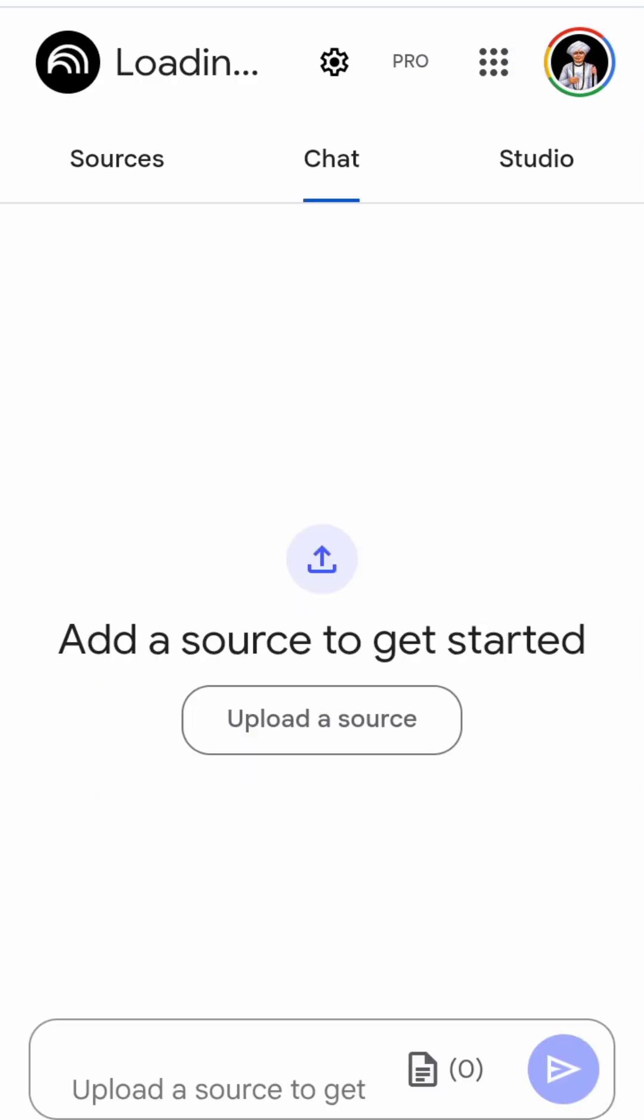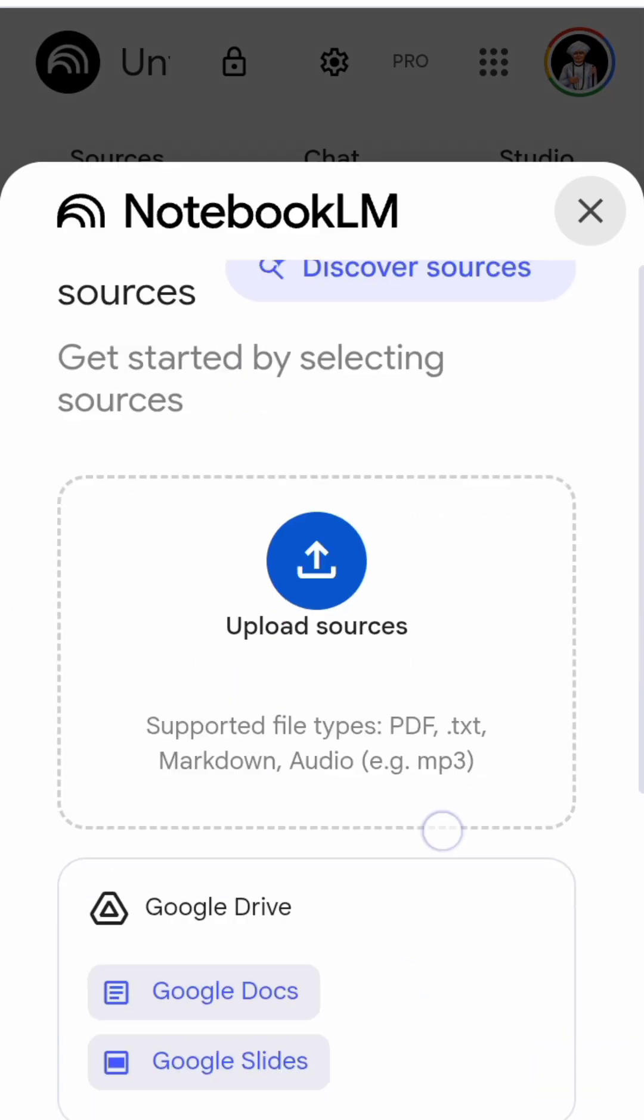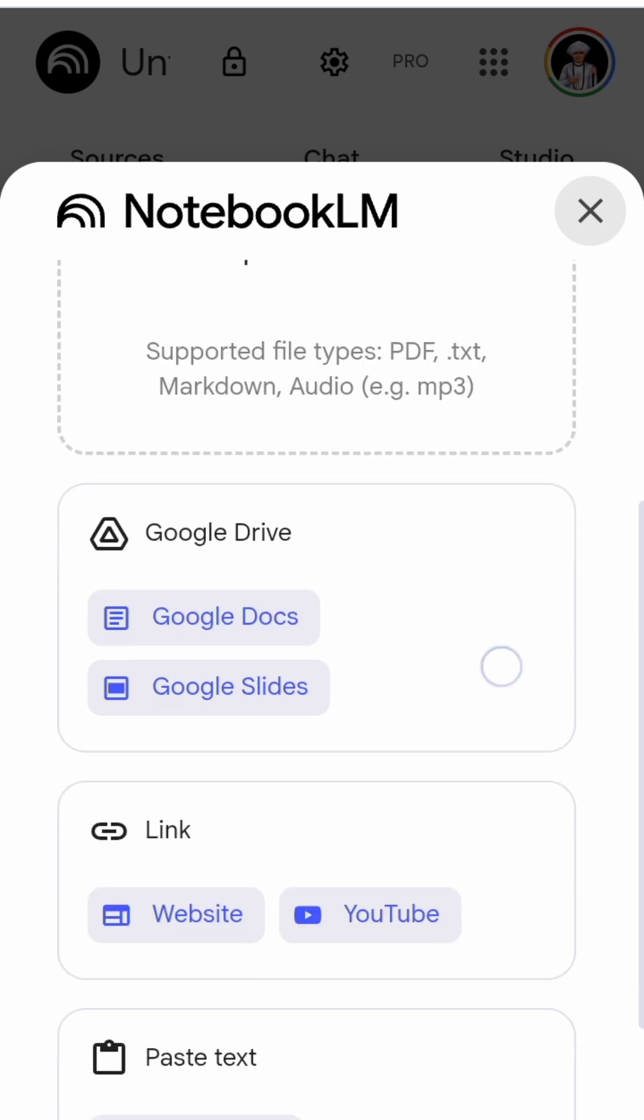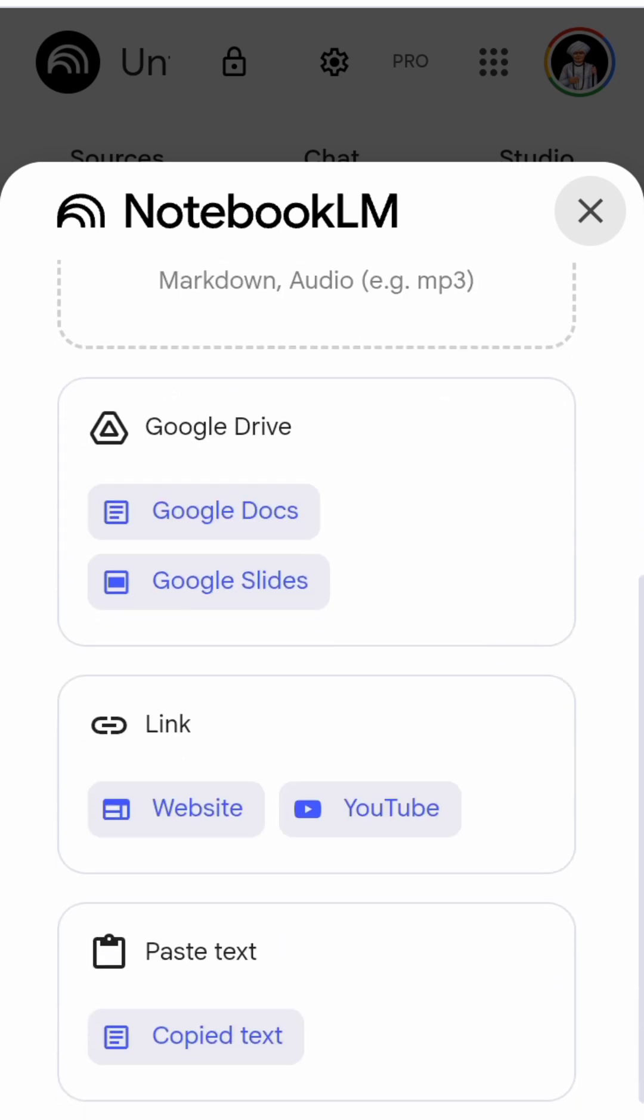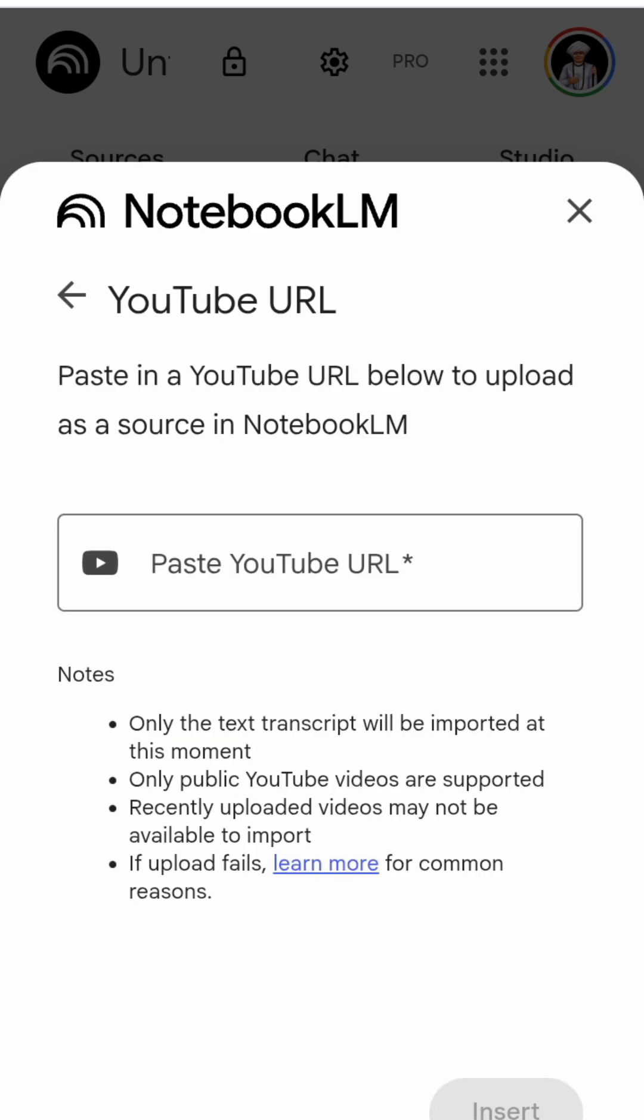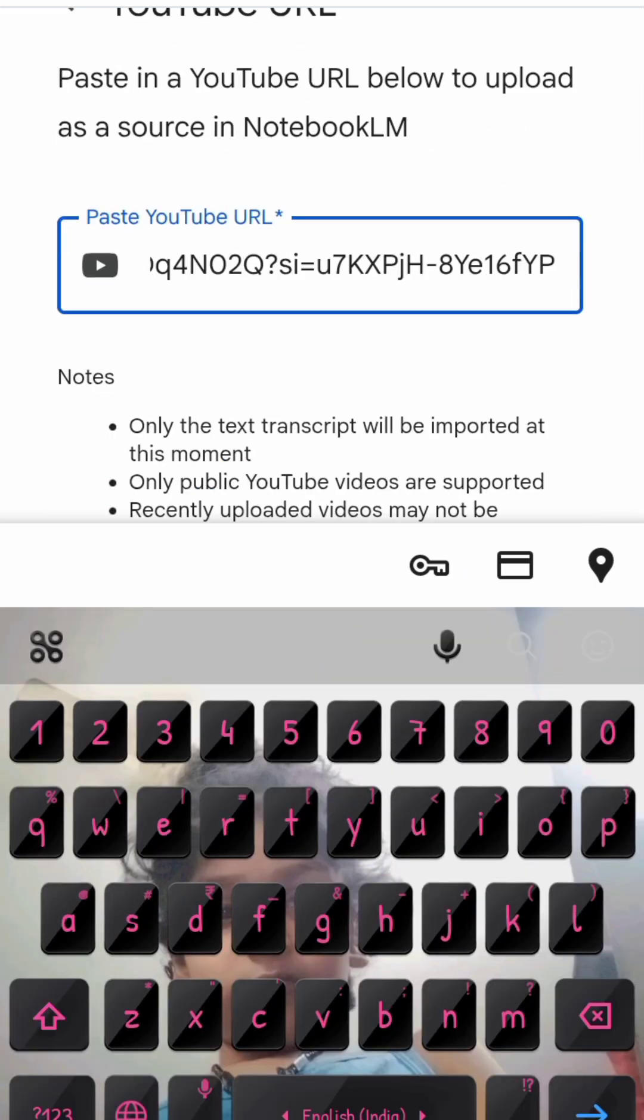Here you can upload things like PDF, text, or things which are in your Google Drive. Since we have taken the URL from YouTube, we'll be pasting it here. Once it's done, just press enter and wait for a second.